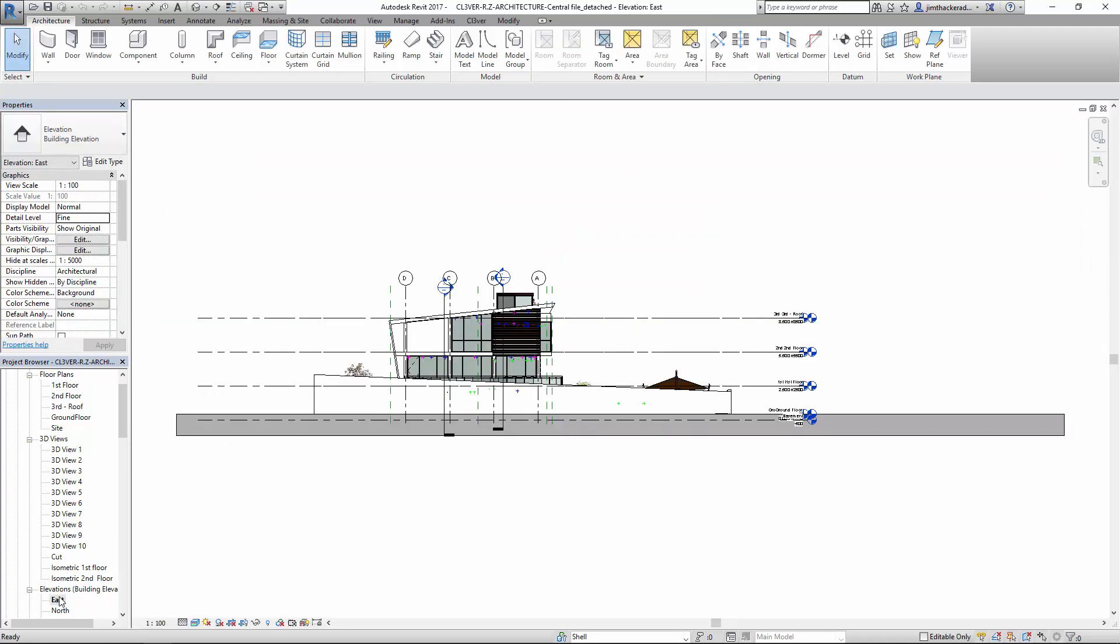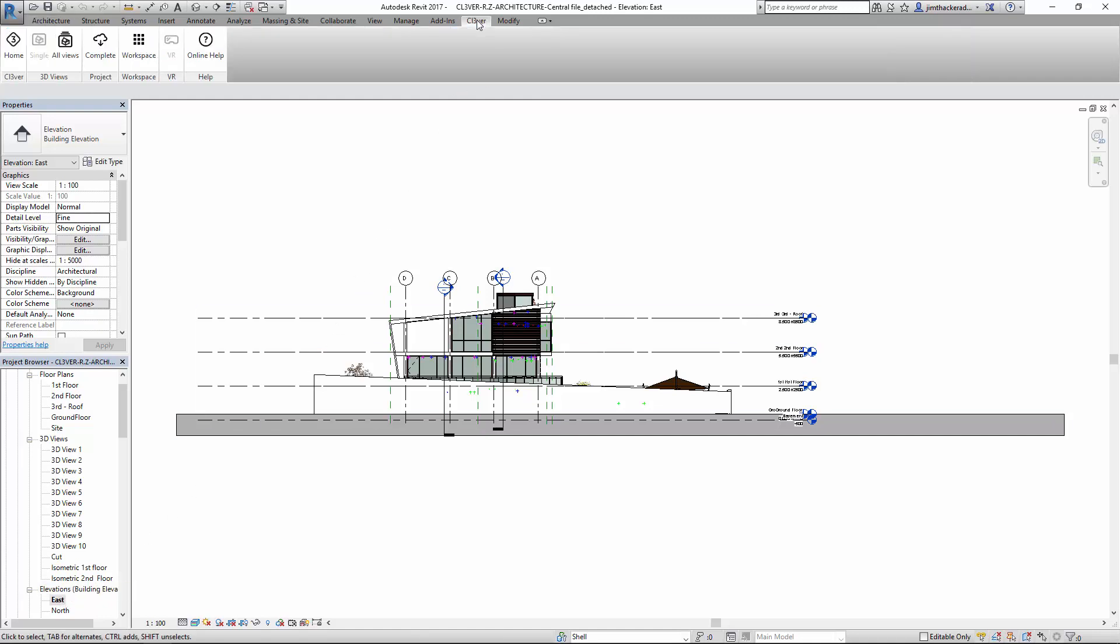To access the Clevver export settings, go to the ribbon and click Clevver. The plugin options will appear. You can choose to export only the 3D views or to export the entire project.